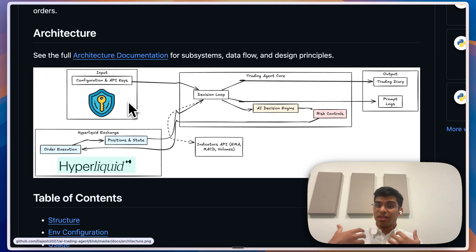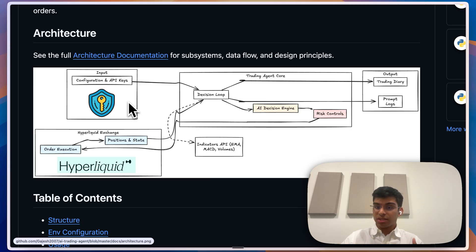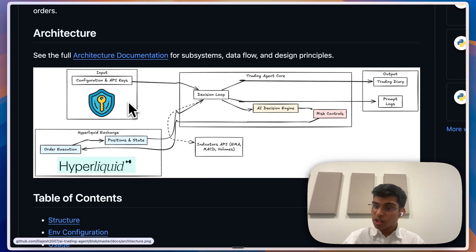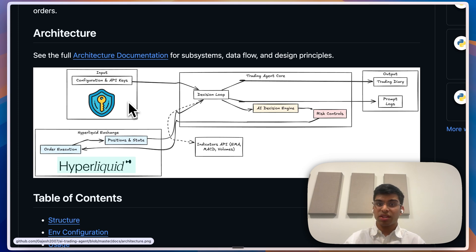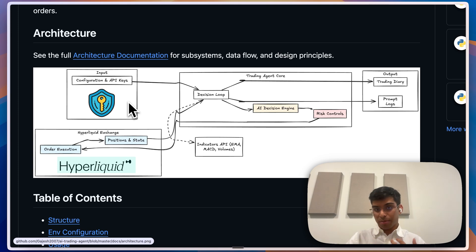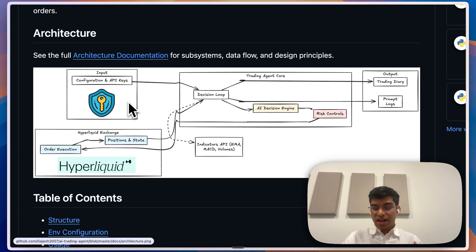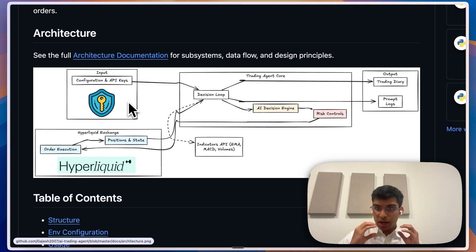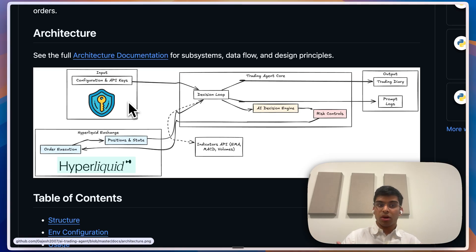Then it goes in a loop and does more tool calls to verify the information. Finally, it makes a decision and writes those decisions in a diary and also makes those trades on Hyperliquid.